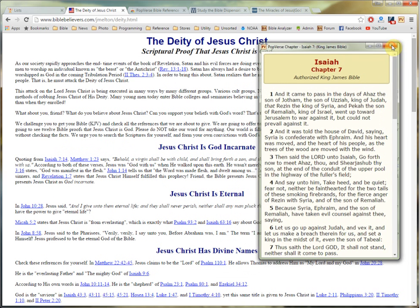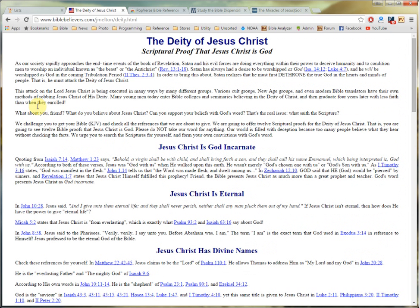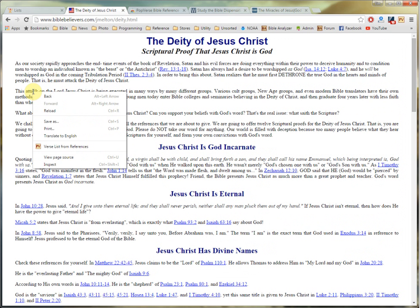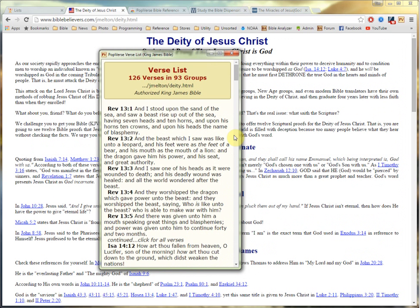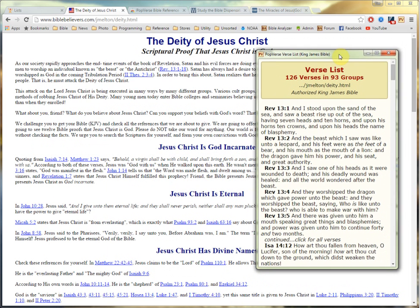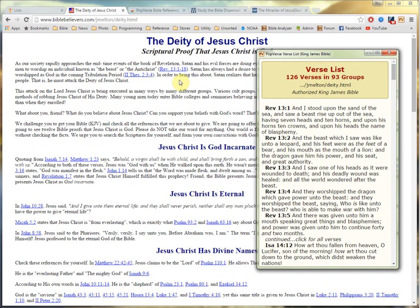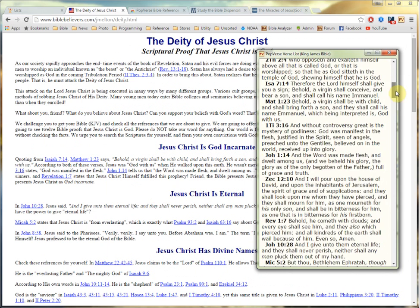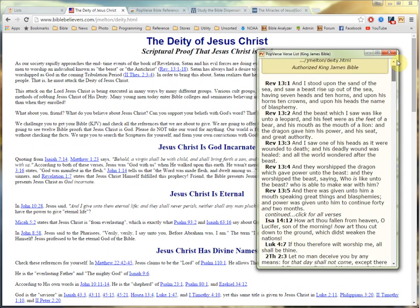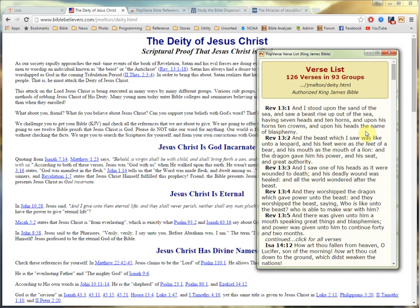Also with PopVerse, say for instance you wanted to view all the references on a page at once. You can right-click, go to Verse List from References, and click that, and it will build a verse list of all the references on the page beginning from the very first one. Here we have Revelation 13:1 — and there's Revelation 13:1. And it goes in order all the way through the page, so you can see all the references at once.